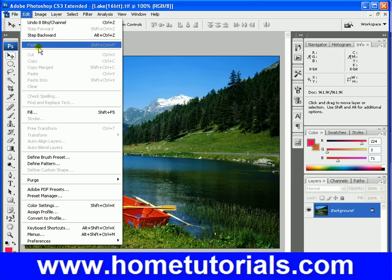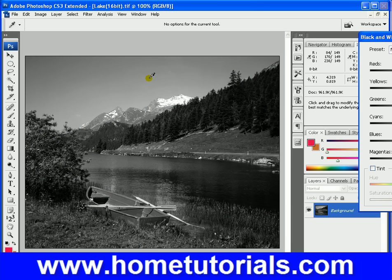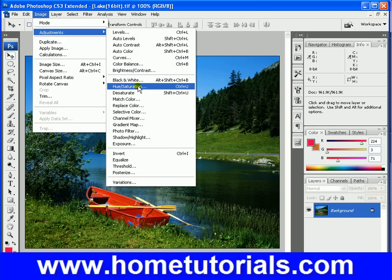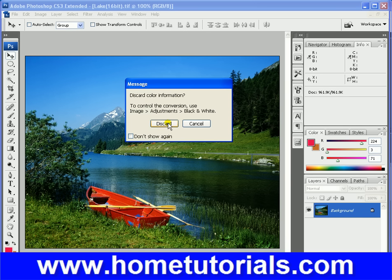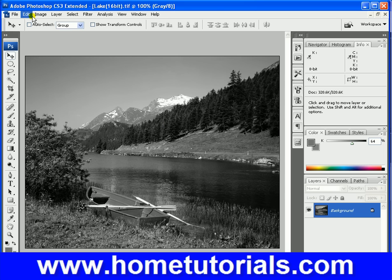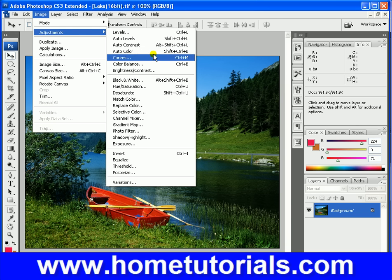Now it's true we can go to image adjustments and we could just simply go black and white. Or we could go to mode grayscale, and it'll say you want to discard color information. But there are some unique adjustments in here. If you go to channel mixer, this is what's very useful.